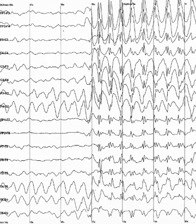Gamma is the frequency range approximately 30 to 100 Hz. Gamma rhythms are thought to represent binding of different populations of neurons together into a network for the purpose of carrying out a certain cognitive or motor function. Mu range is 8 to 13 Hz and partly overlaps with other frequencies. It reflects the synchronous firing of motor neurons in rest state. Mu suppression is thought to reflect motor mirror neuron systems, because when an action is observed, the pattern extinguishes, possibly because of the normal neuronal system and the mirror neuron system go out of sync and interfere with each other.